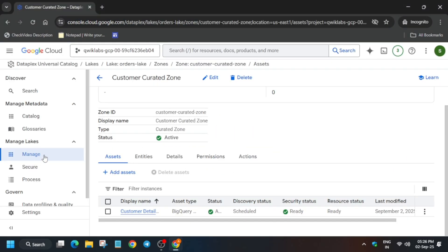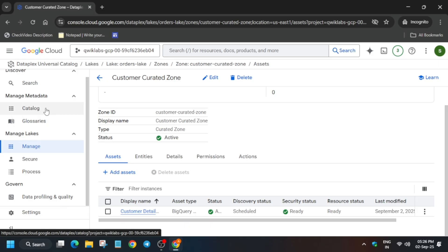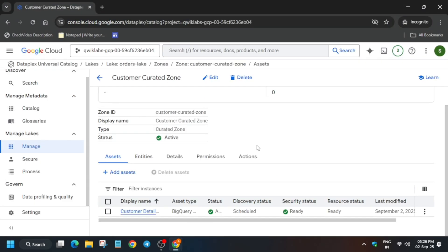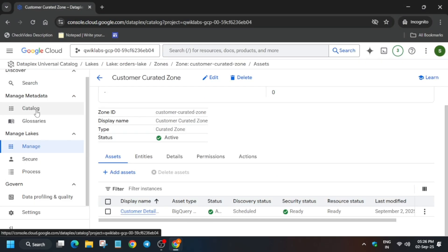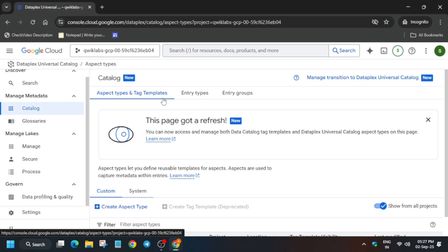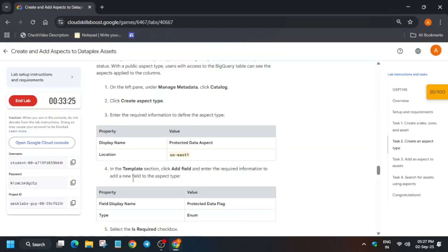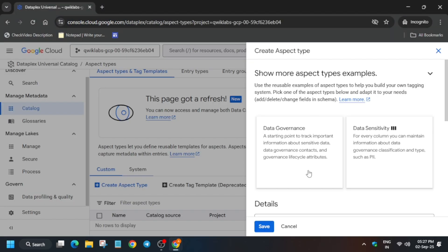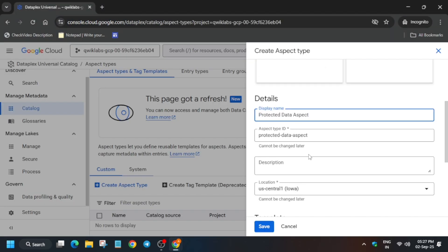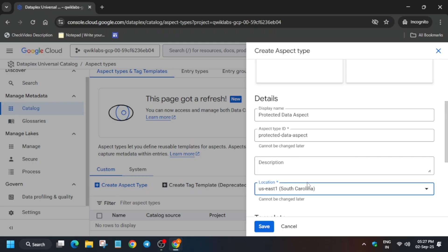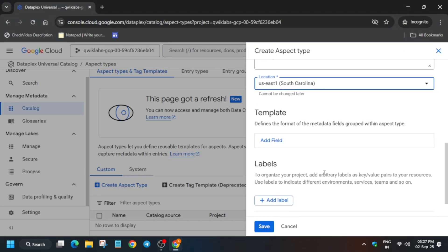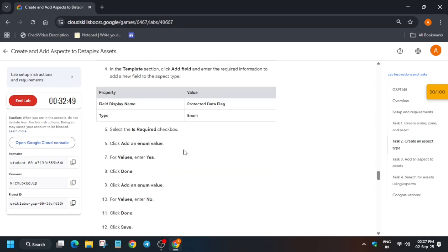Come to the Catalog section — we have to create Aspect Types. Earlier it was Data Catalog Templates, but now it has changed to Aspects. If you were a previous Arcade participant, you'll know about this. Enter the display name, and for the location you can see it's us-east1 for me — it might be different for you, so check accordingly.